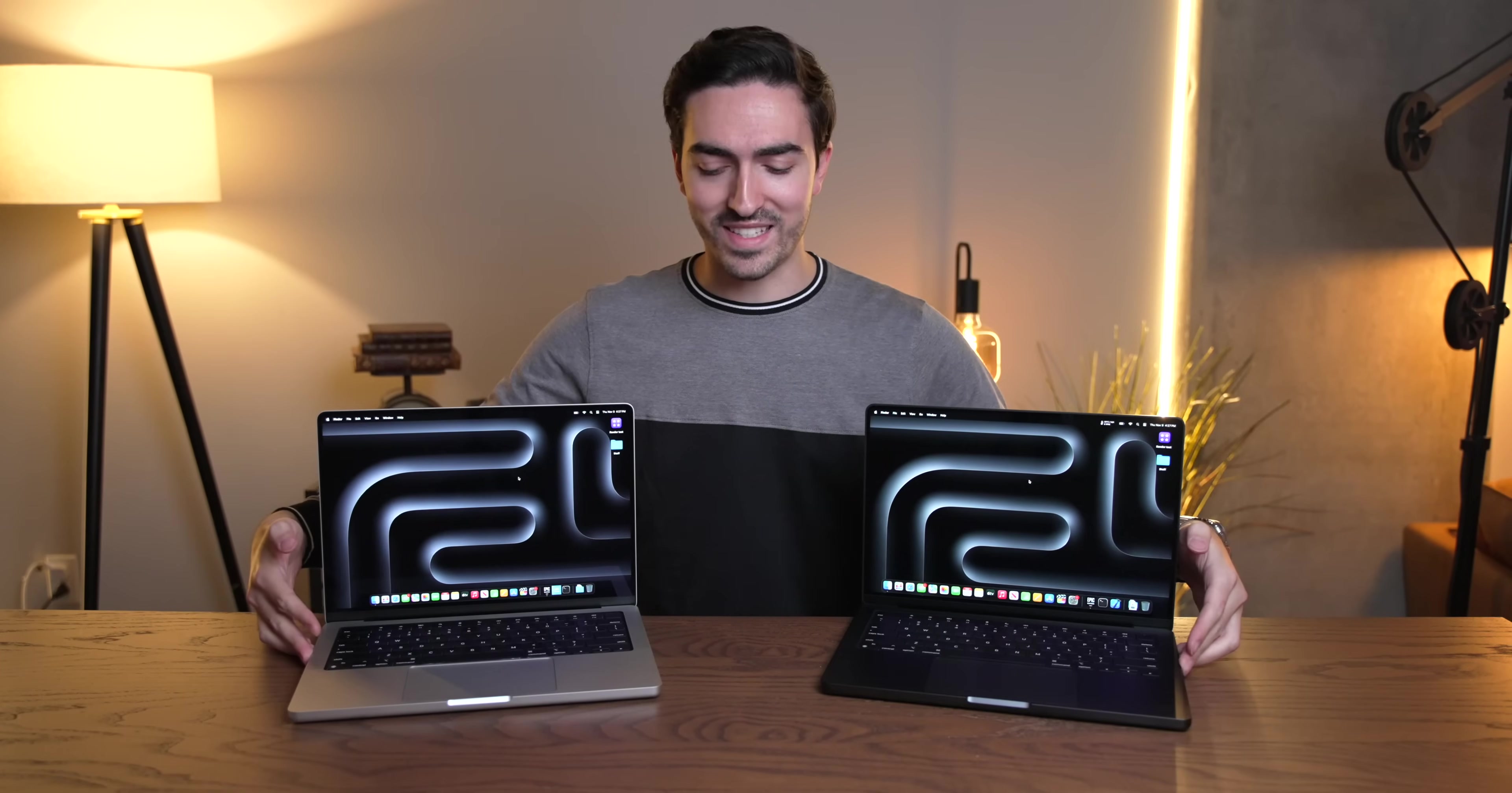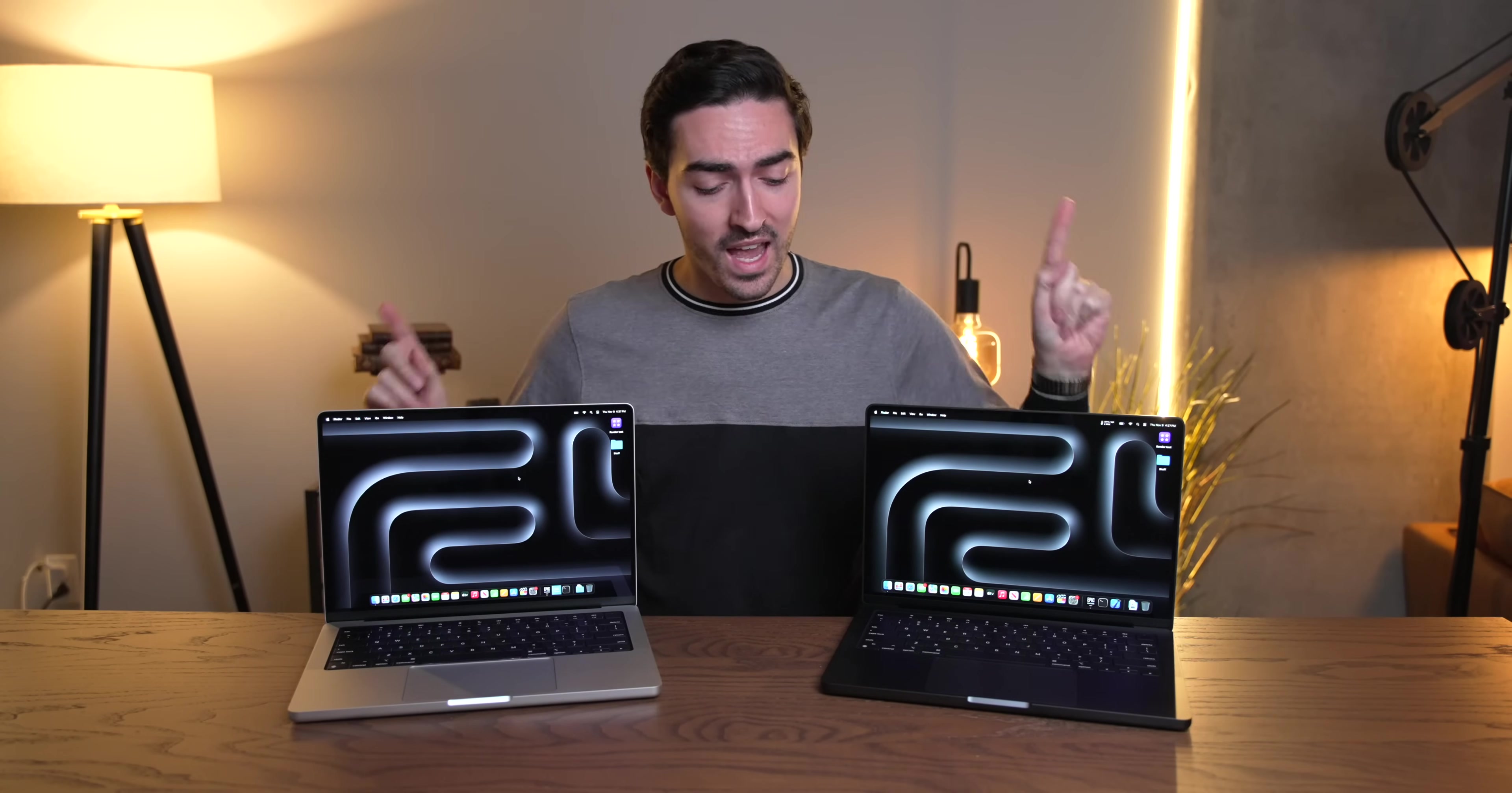All right folks, it's time for the big one. The M3 Max is here. I've been running all the tests on this thing and I'm going to answer as many of your questions as I possibly can.